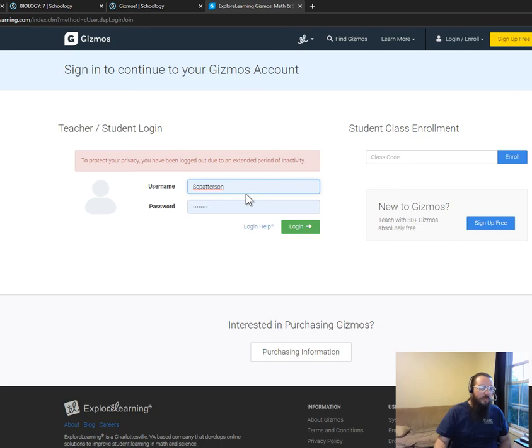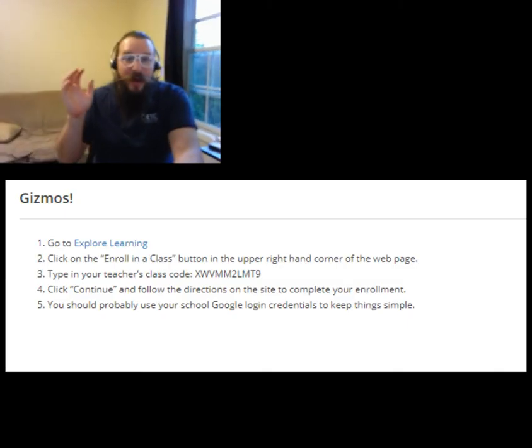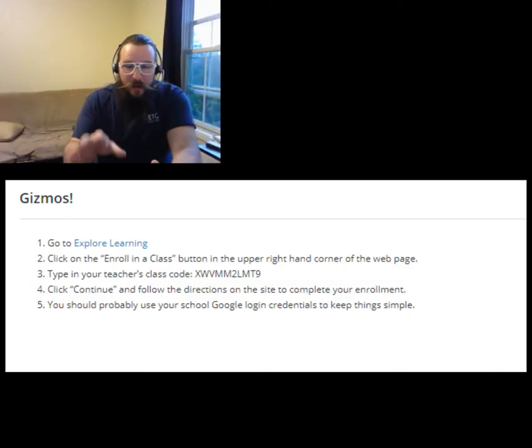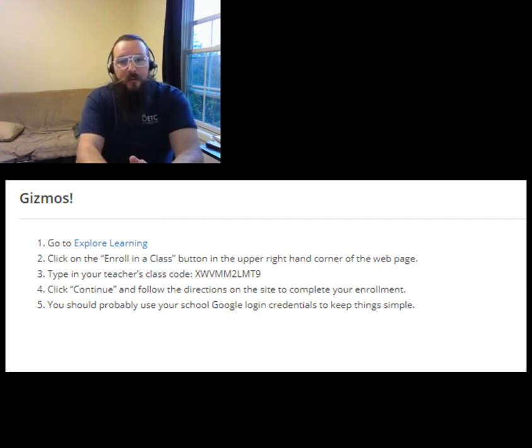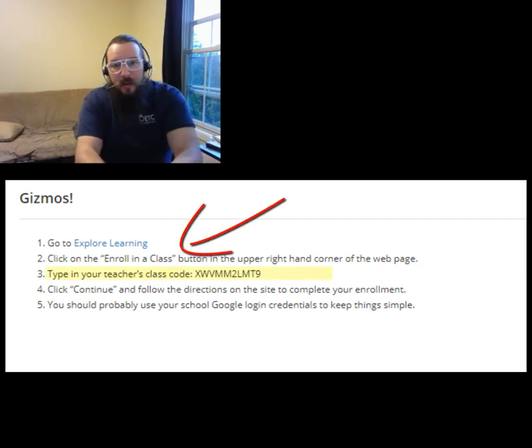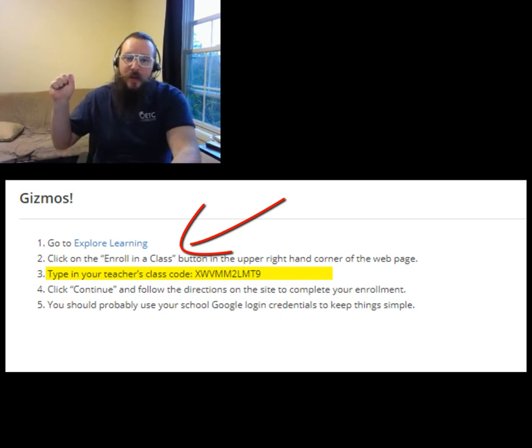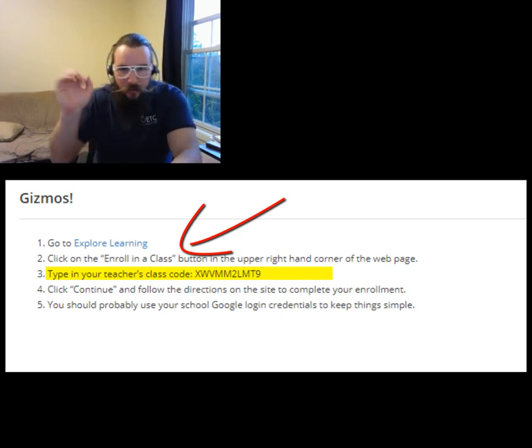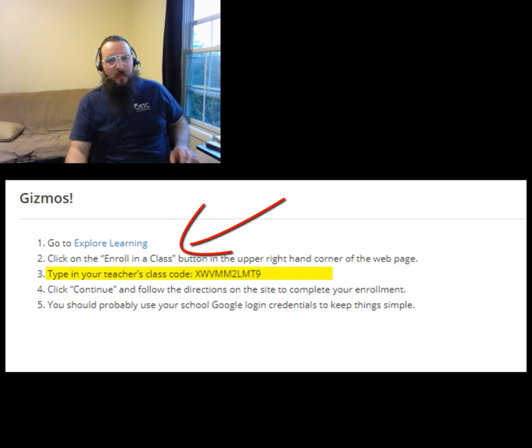And for those of you who were not here in the beginning of the year, just follow the instructions right in that folder for how to enroll in the class. You'll use a code, should be pretty straightforward, and then you'll be ready to gizmo your little gizmo faces off. Thanks for watching everybody.